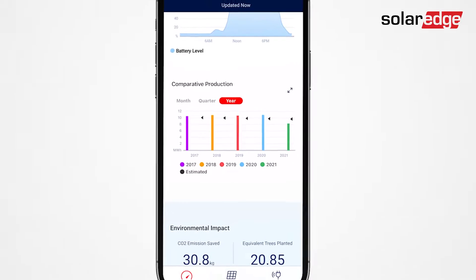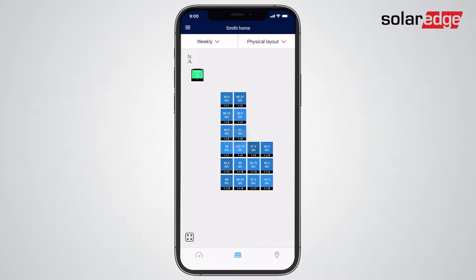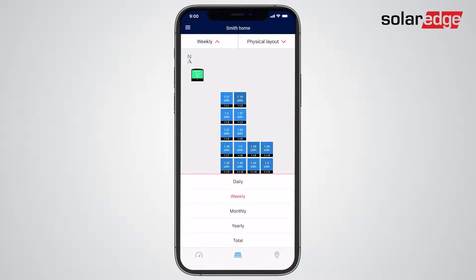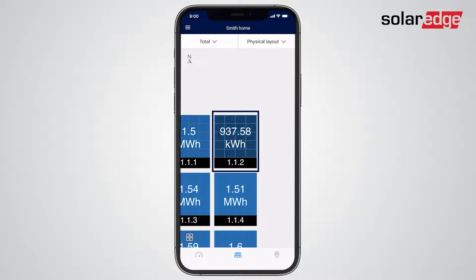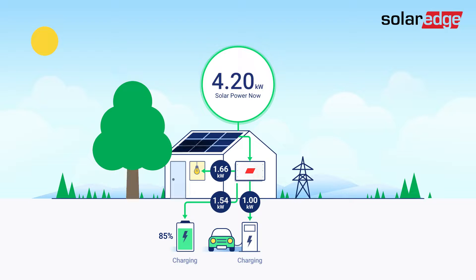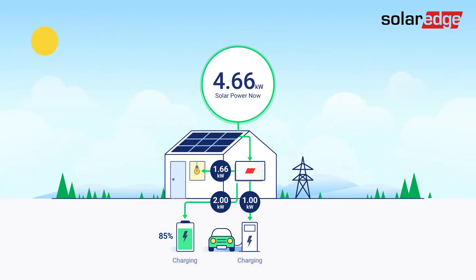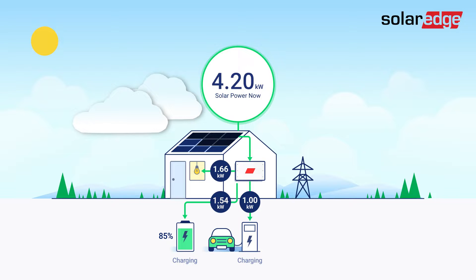Interested in tracking your individual module performance over time? If your installer granted you access, you can go to the Layout screen to view your system's actual, physical rooftop layout. Any modules underperforming over an extended period can be easily identified using the weekly or monthly views — the darker the module, the lower the production. Underperformance may be due to new obstacles such as excessive tree growth causing module shading, or buildup of snow or dirt that simply requires cleaning. Remember that there may be slight production variations between modules due to moving clouds or varying module tilt and orientation.